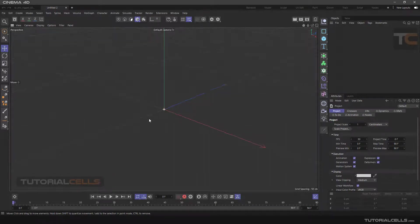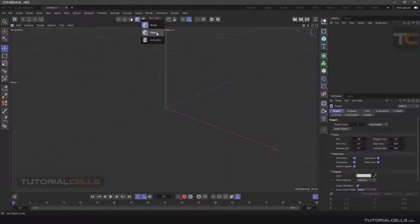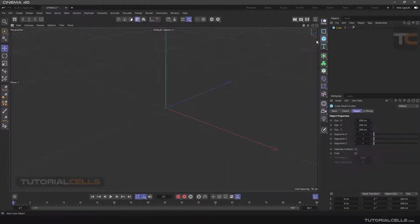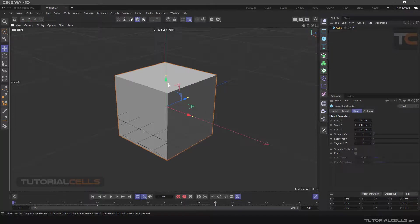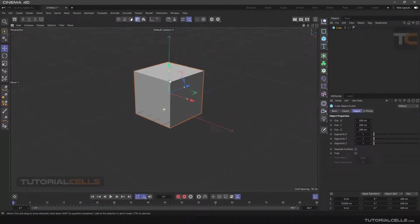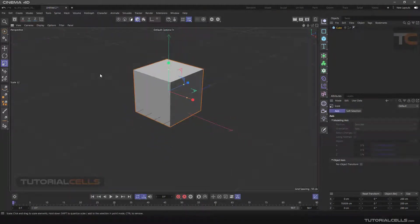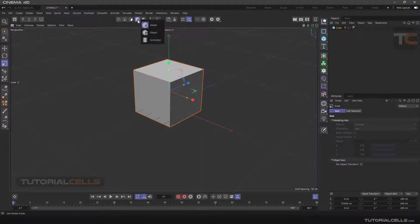In this lesson we want to explain the difference between object mode and the model mode in Cinema 4D. To do this we insert a simple cube. As you know, the default mode of the software is in the model mode.